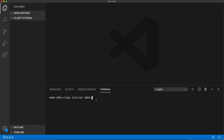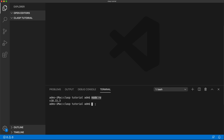First, make sure Node is installed correctly by typing 'node -v' and hitting Enter. If installed, this should give you the version of Node. If you get something like 'command does not exist' or 'unknown command', something went wrong with your Node installation and you'll want to go back and try reinstalling it. Comment if you're getting any errors and I'll try to help you out.